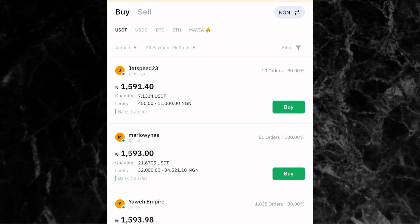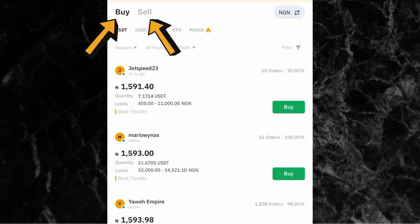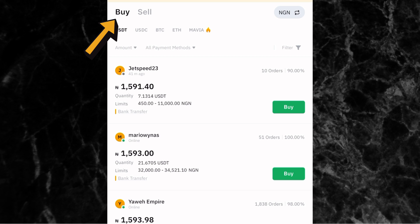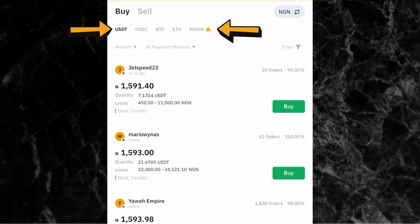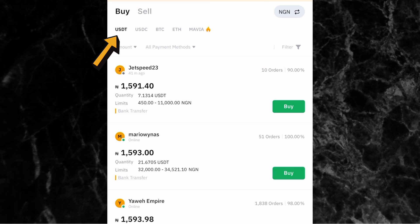The next thing is to click on buy or sell. Since you are depositing into Bybit, you are buying, and if you are withdrawing, you are selling. To deposit, click on buy. Then pick the crypto you want to buy with your Nigerian naira — USDT, USDC, BTC, or ETH. For this video, I'm going to be buying USDT.